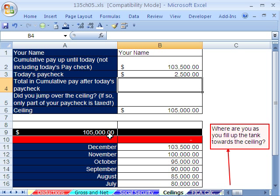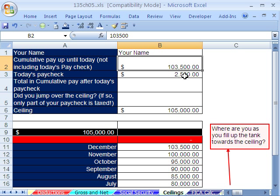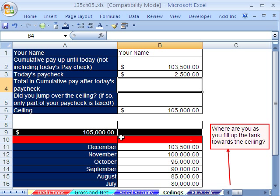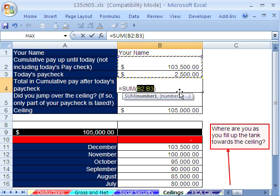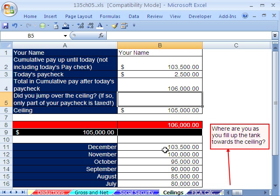Since there's a ceiling, think of it as filling up a tank towards the ceiling. As soon as you hit that ceiling, anything above is not taxed. We need to add the cumulative so far to this paycheck and see if we're below the ceiling, at the ceiling, or above the ceiling. We just went over the hurdle — before this paycheck we were under, so every single bit of those earnings are taxed for Social Security. But the paycheck where you jump over is the moment where part of your earnings will be taxed and part will not.